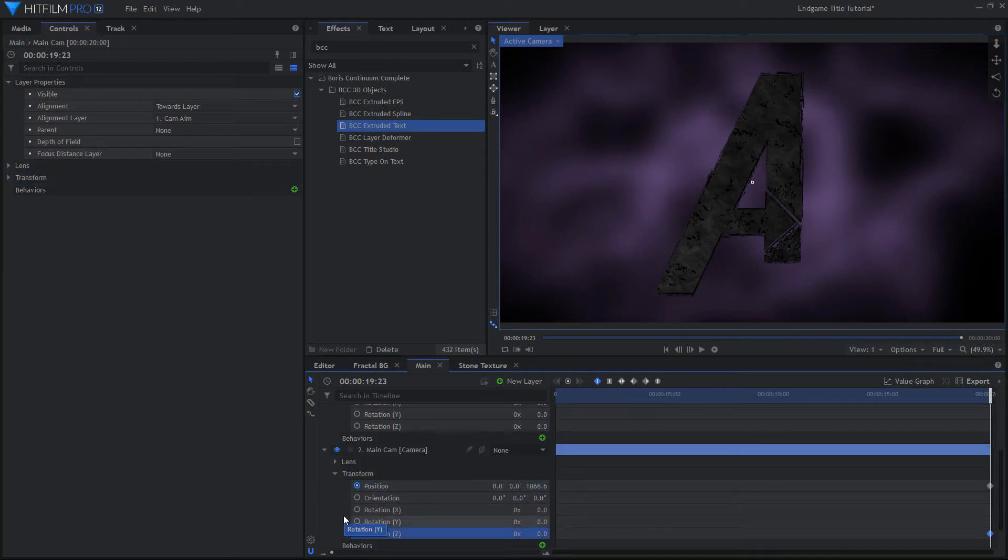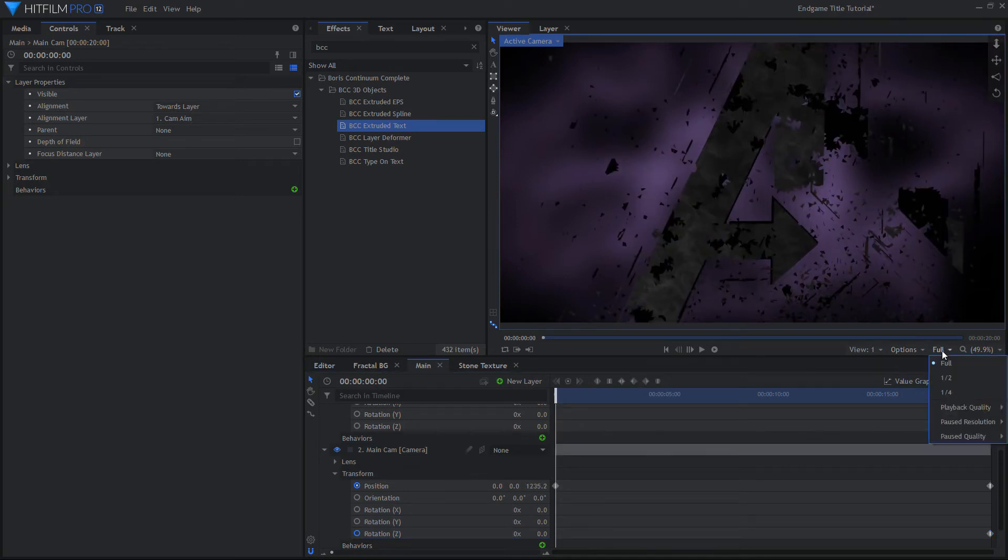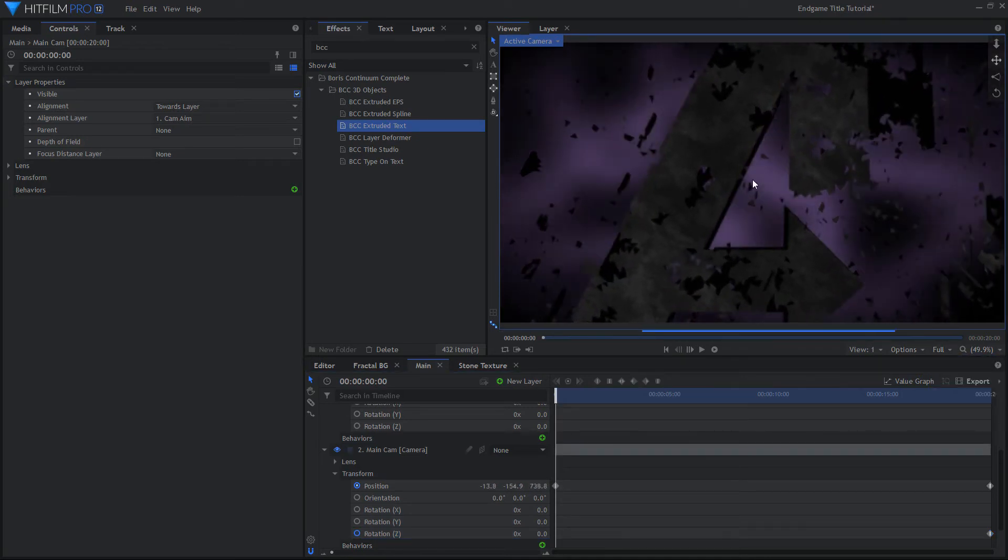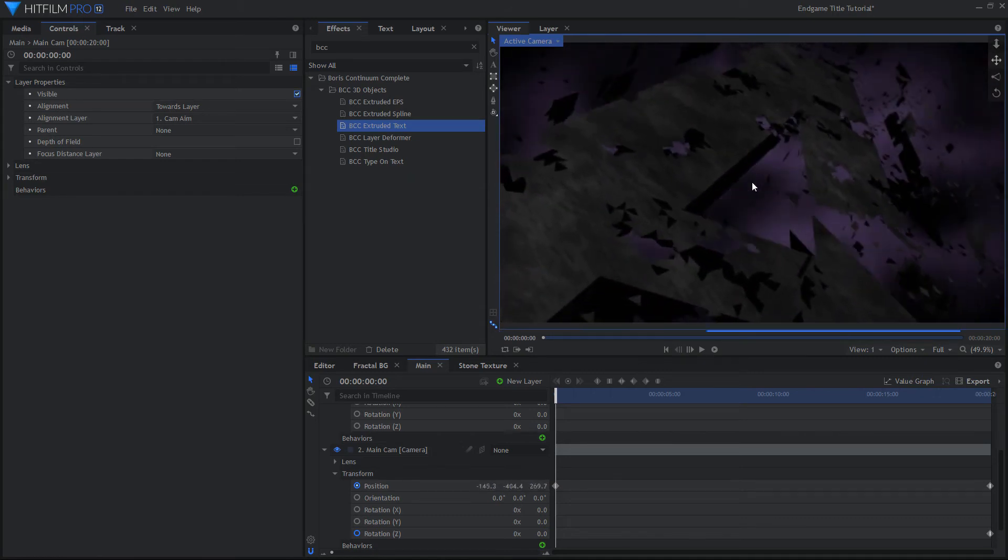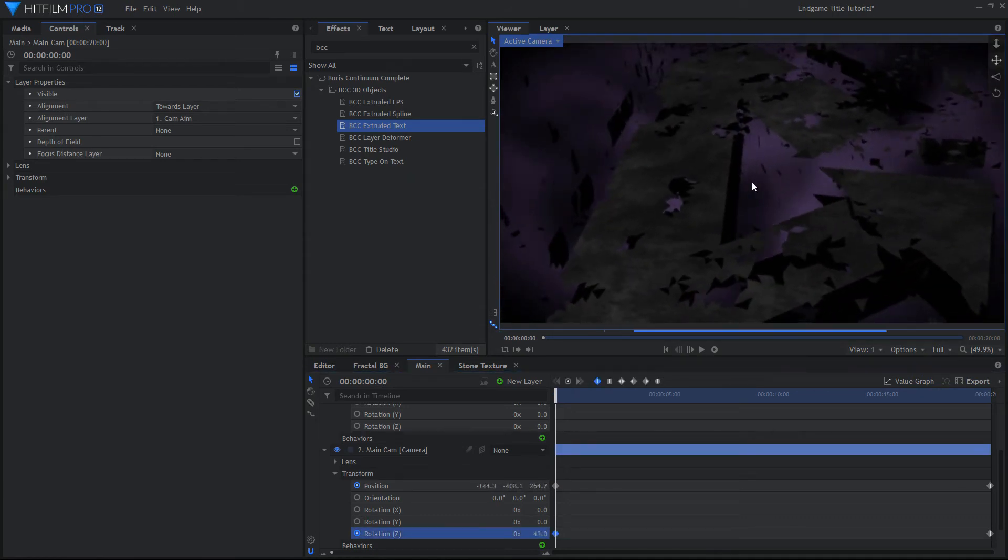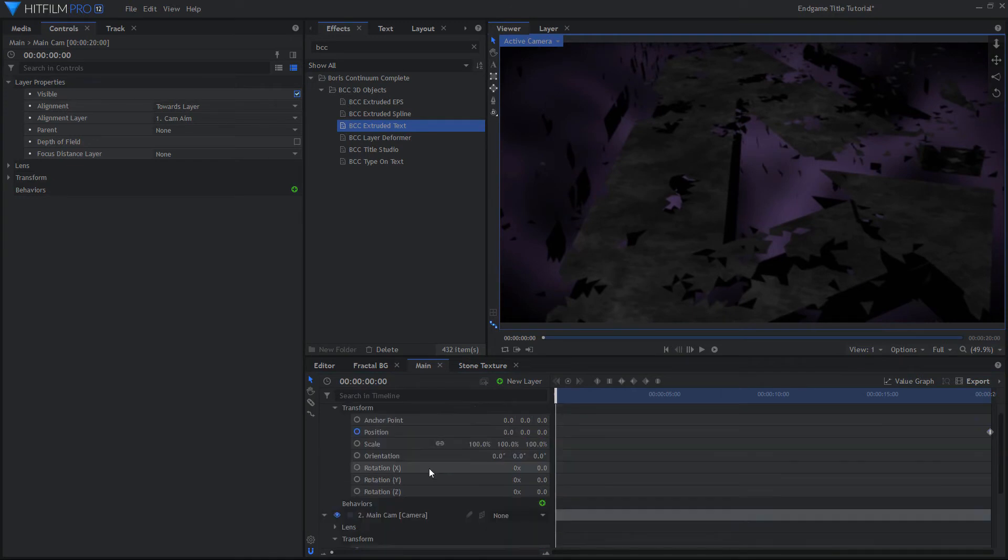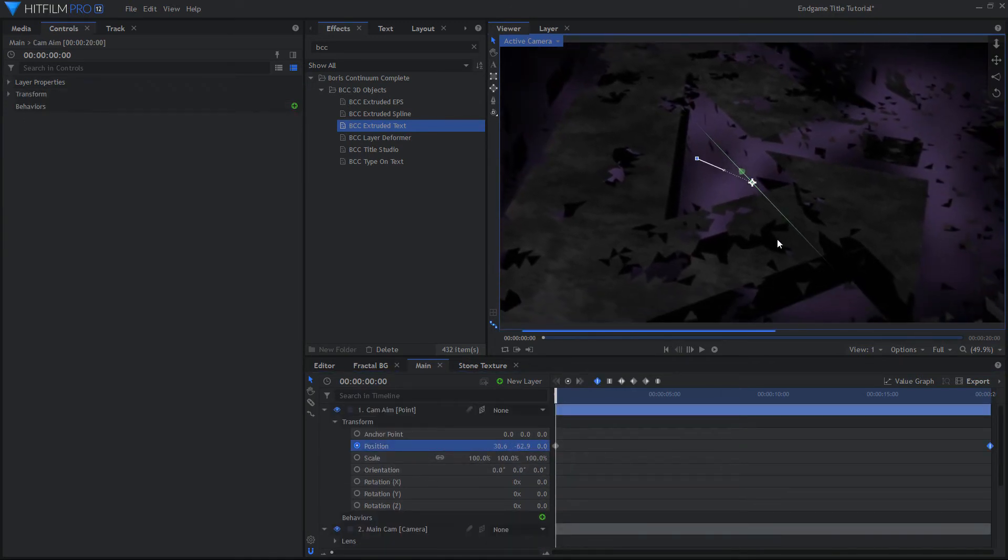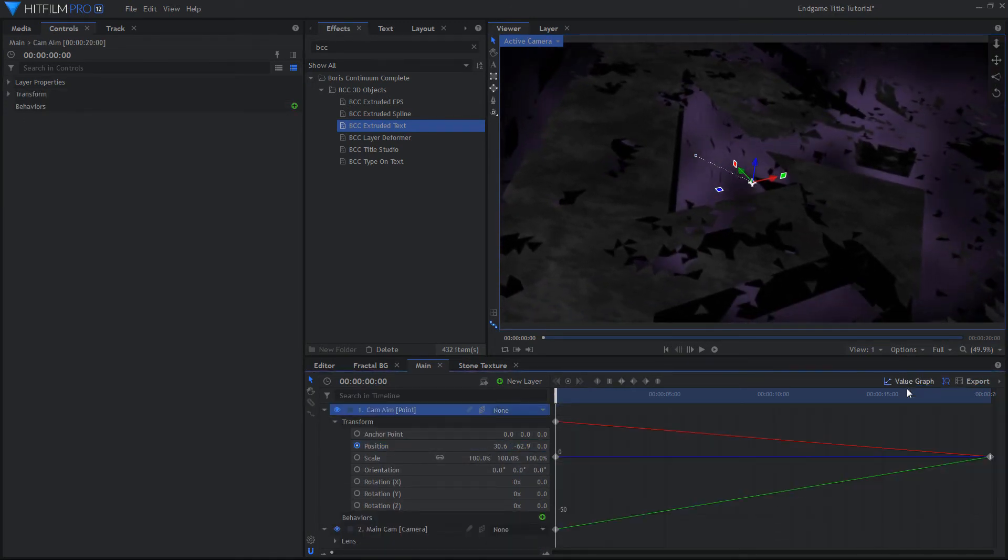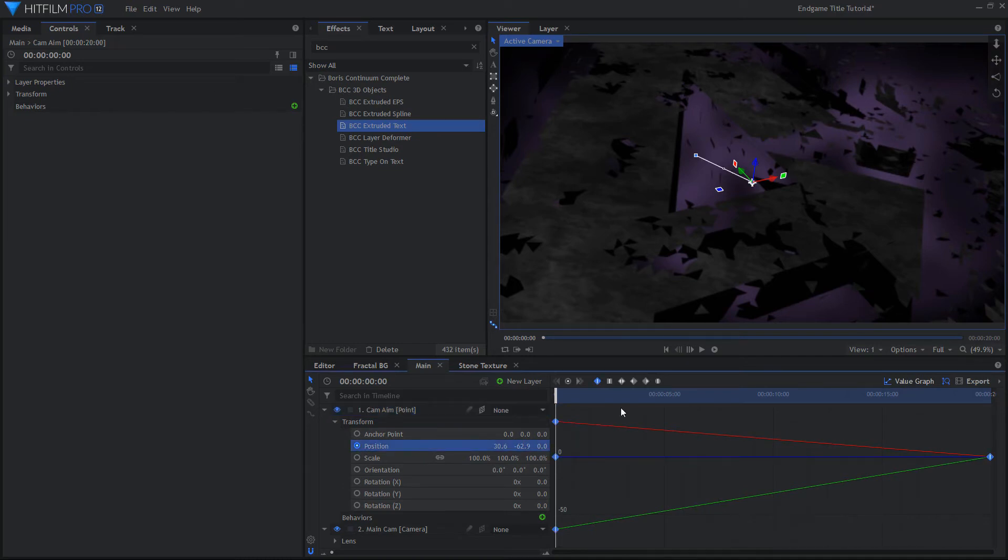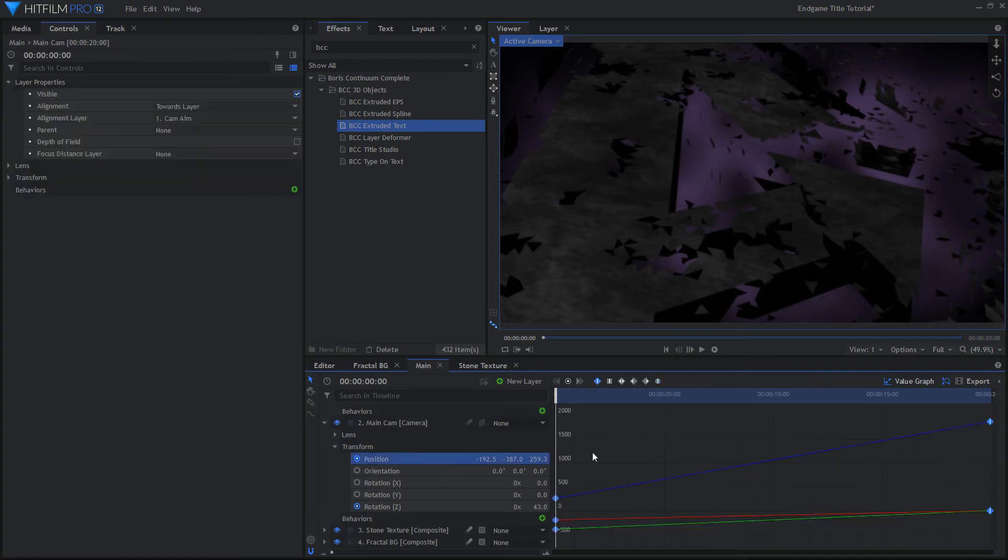Back on the first frame, move and rotate the camera to the desired angle. Also move the Point if the camera isn't quite pointing where you'd like. In the Value Graph, change the Keyframes to Manual Bezier and make it so the animation ends slowly.